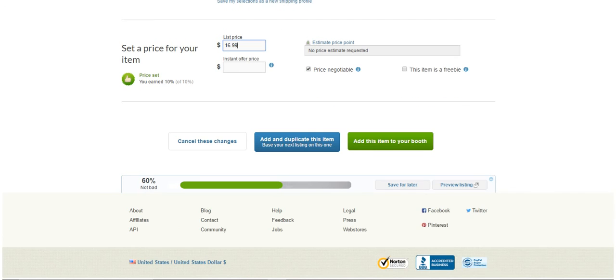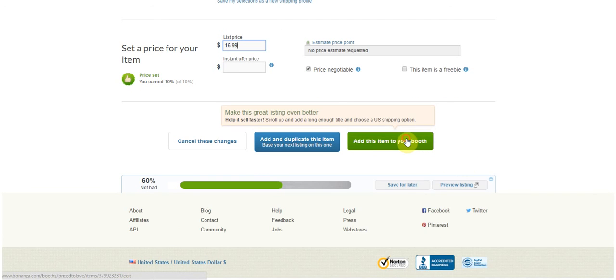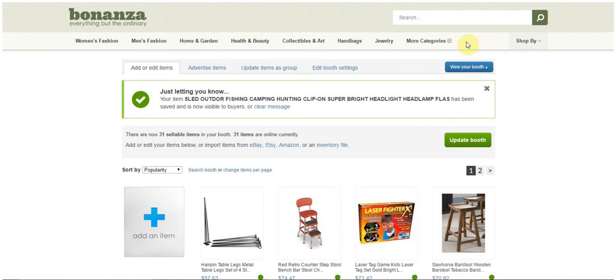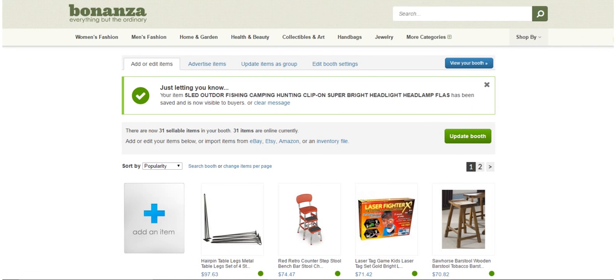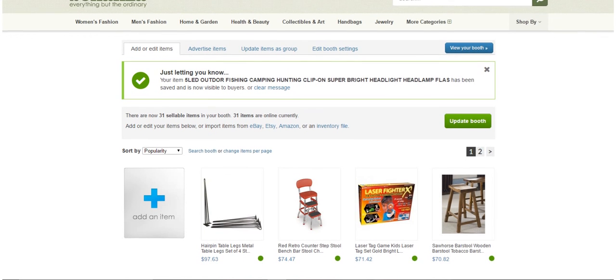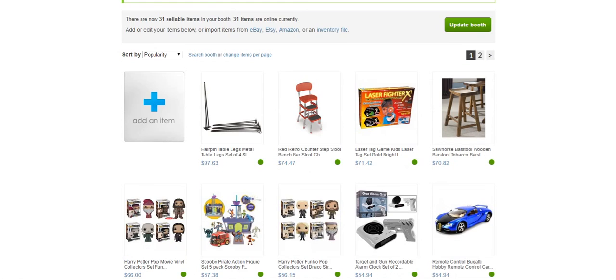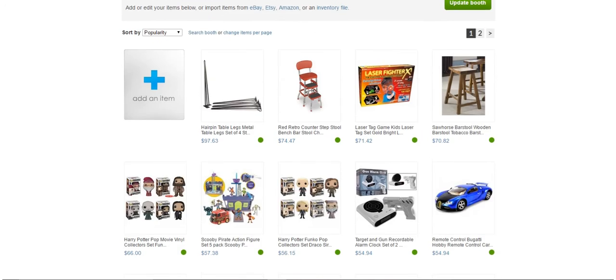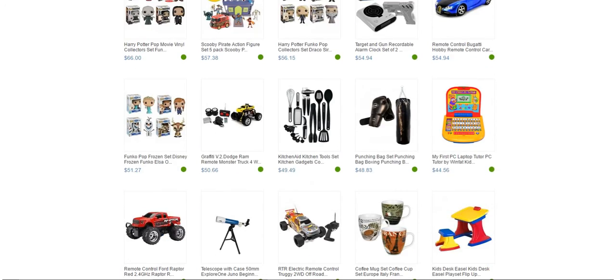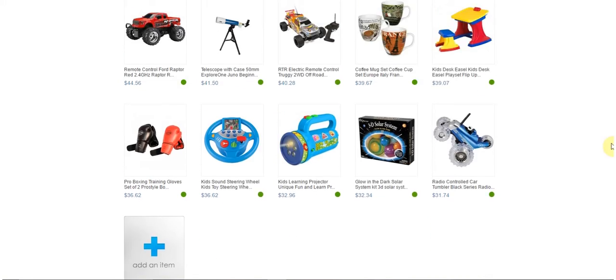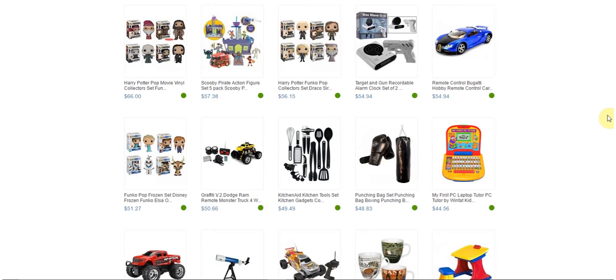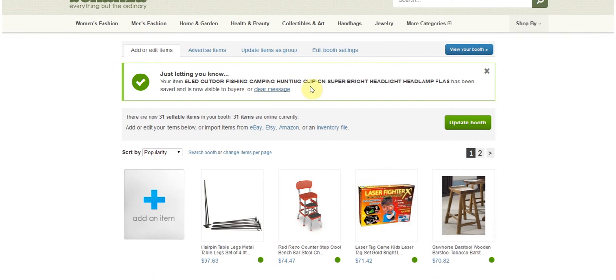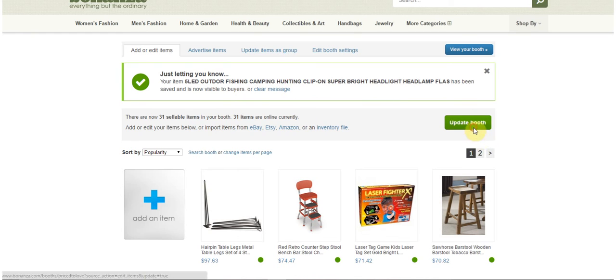And then from here we're just going to click 'add items to your booth'. Okay, and from there the item will be added to the booth. So basically I don't want any of my free items to be added. I normally don't add free items to Bonanza, you just want to add items that have a cost associated with them. So now they're telling you that now this is added to your booth and it's now visible to buyers. And if you click update booth, it should show up now in the booth for sale.